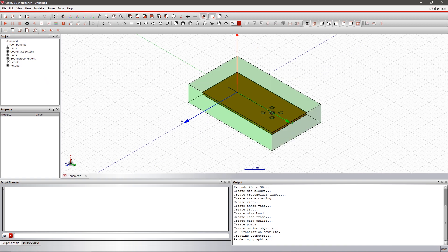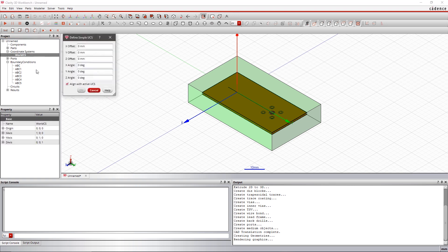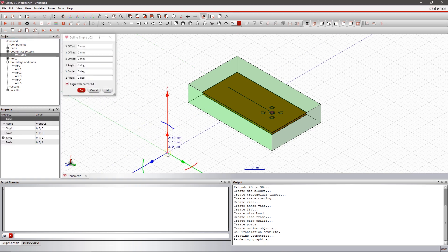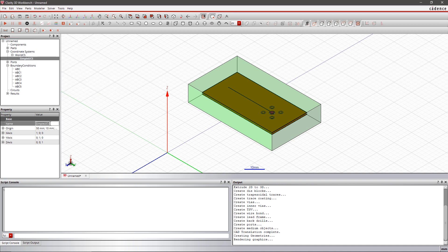After importing the PCB, easily adjust the boundary conditions and define a new coordinate system. The ABC boundary condition is already defined for the outer air box of this PCB.